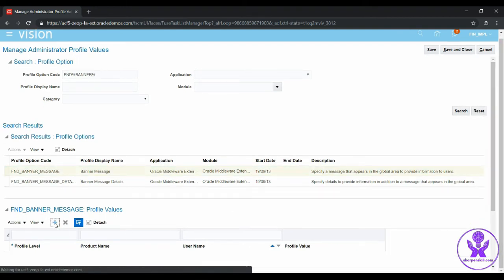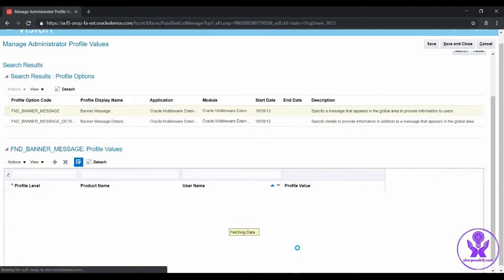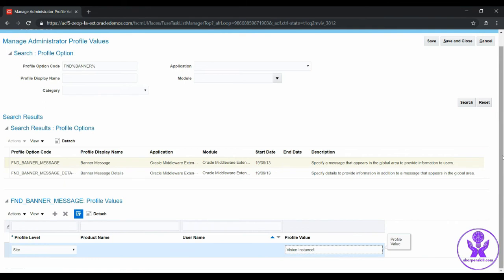The profile label should be Site, and let's add some value. Let's give Vision Instance. Alright, now save and close.